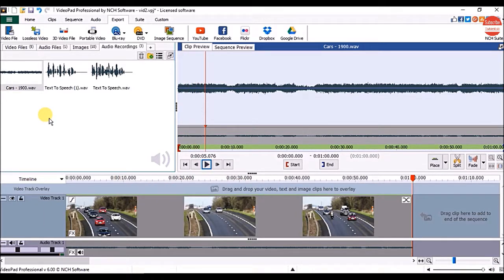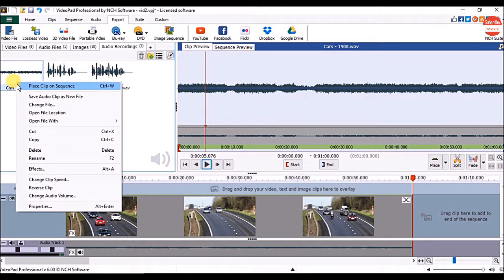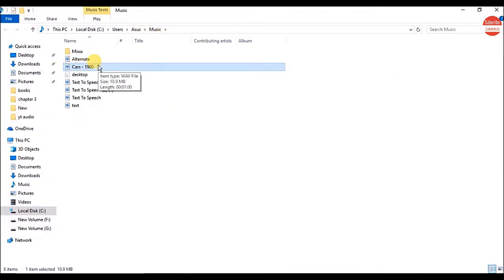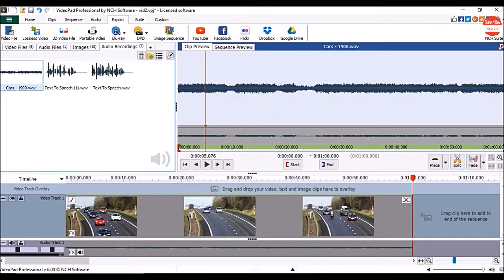If you want to know where it is actually saved on your computer, right-click on the audio track and click on open file location, and you can see it is saved in the music folder. So this way you can add audio to your video, remove audio from the video, and save only audio from the video in the video editor.